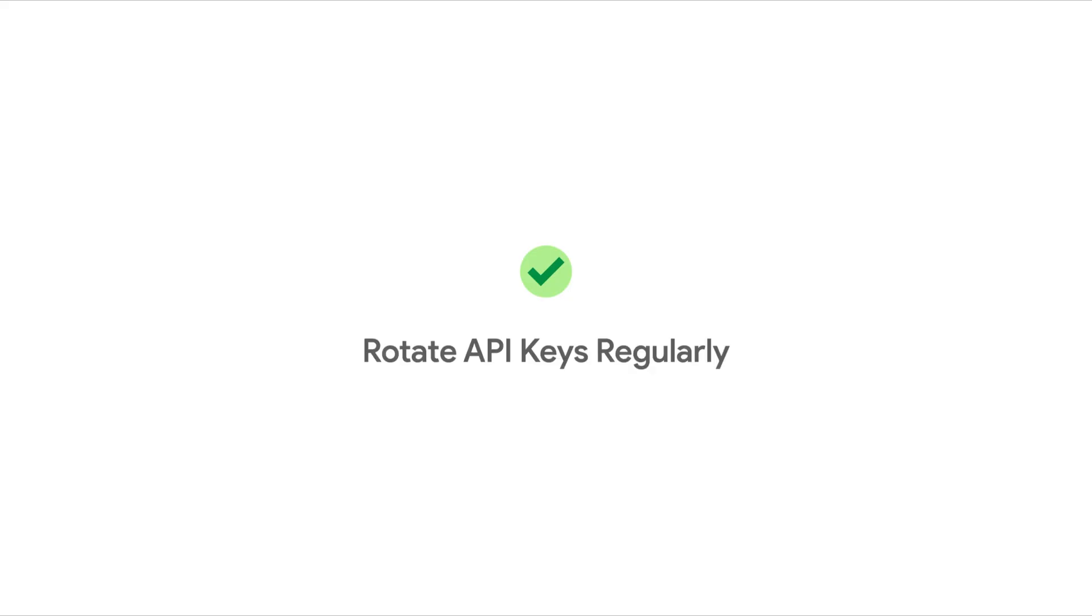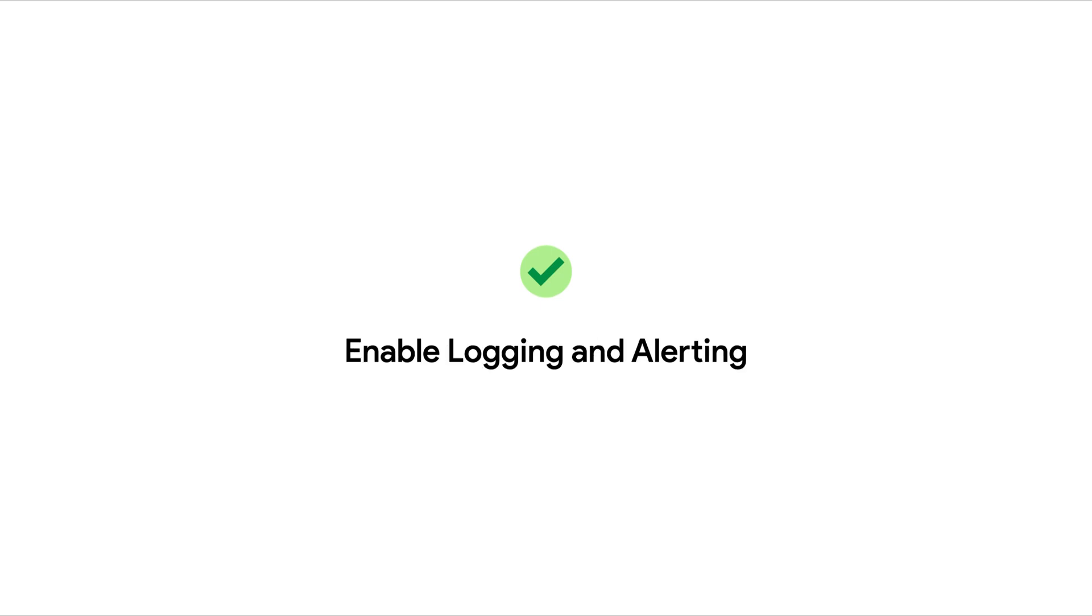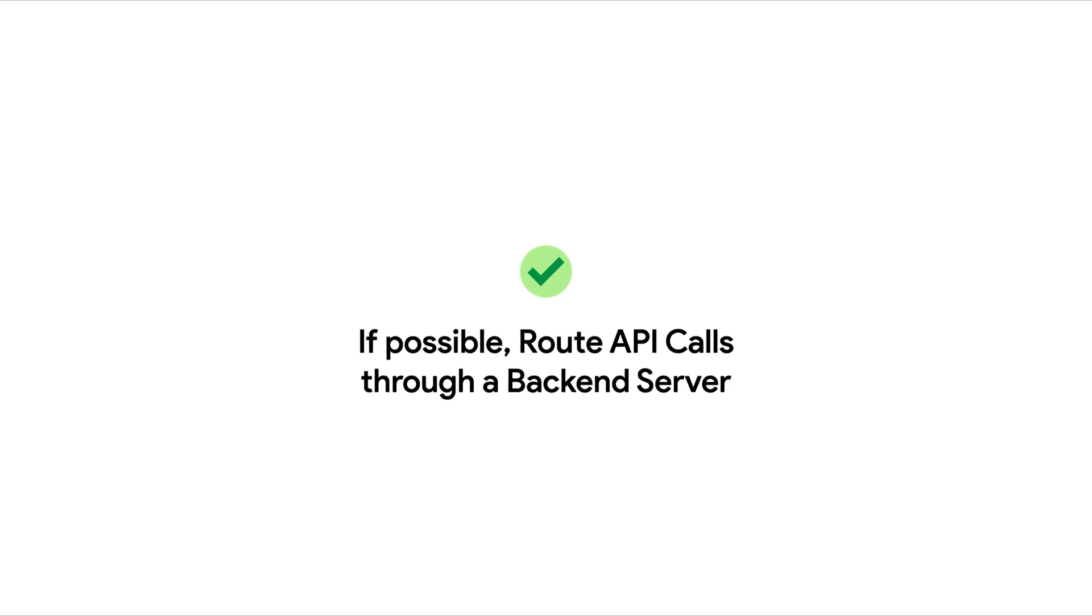Always rotate your API keys every three to six months or more frequently for larger scale projects. This reduces the risk of misuse in case a key is compromised. Track API usage patterns by enabling login and setting up alerts for anomalies, such as unusually high request volumes or unauthorized access attempts. If you have a backend server, always route your API calls through it to keep third-party API keys hidden.